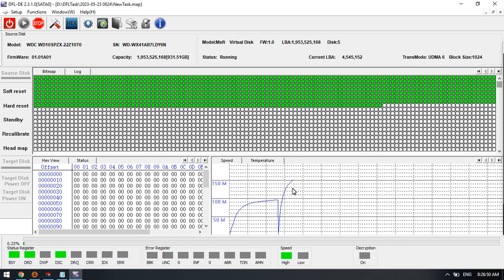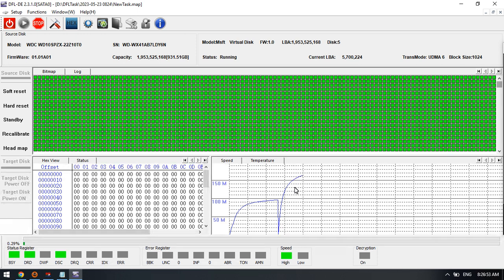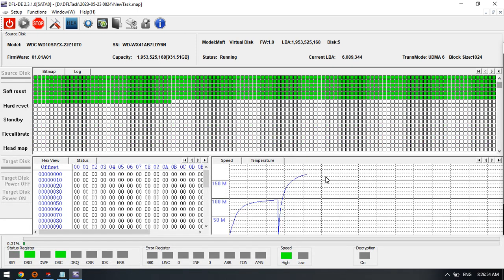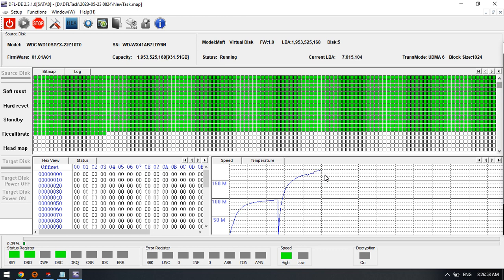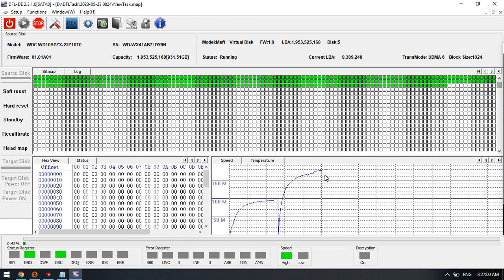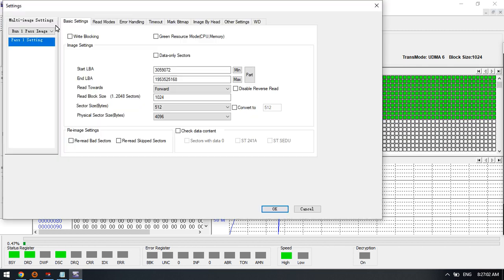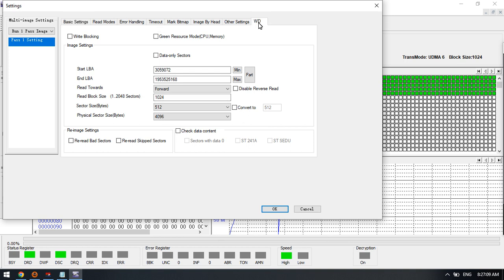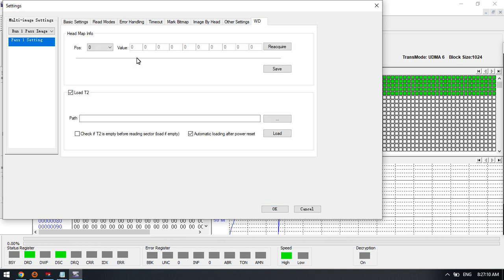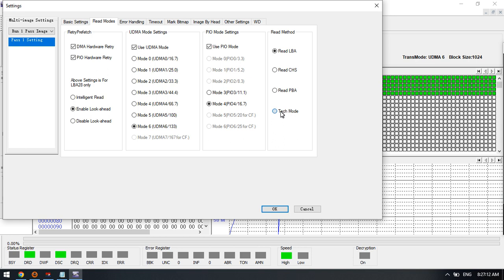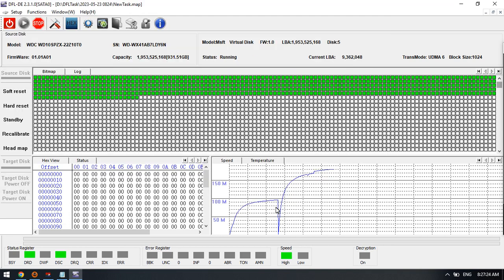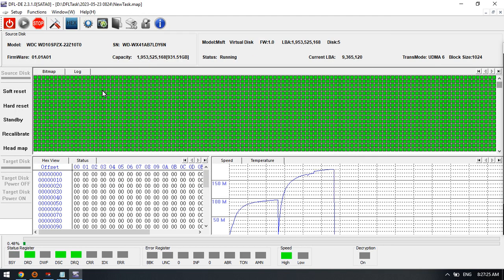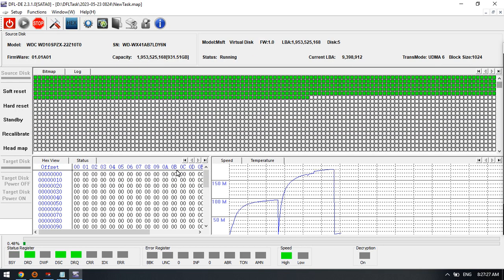Now we can see that the imaging speed has been enhanced a lot. This is how we can use the settings here: green resource mode, the read block size, and the read modes to use the tech mode. We can load T2, load the module T2 data and click OK.